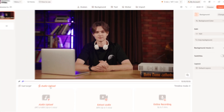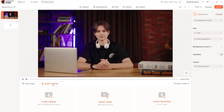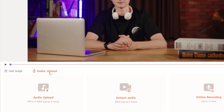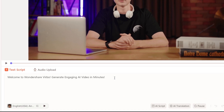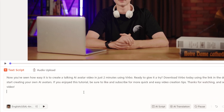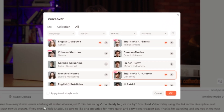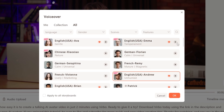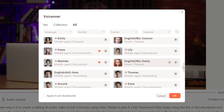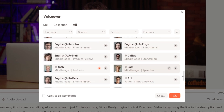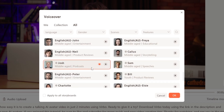Next, you can either upload an audio file that you want your avatar to speak, or simply type in the text script directly into the app. Verbo offers a variety of AI voiceovers to choose from, so you can select a voice that perfectly matches your content's tone and style.